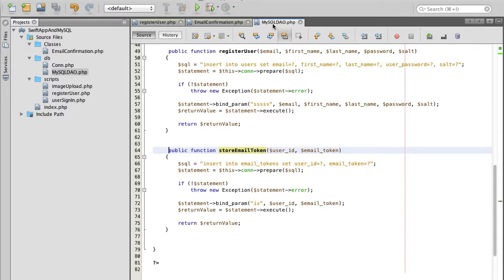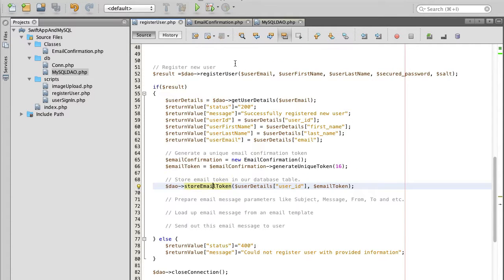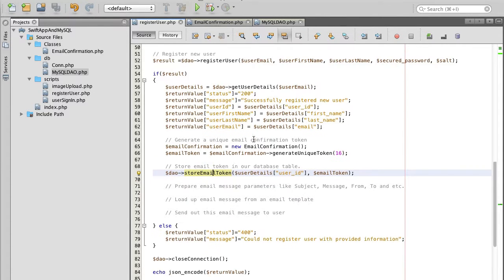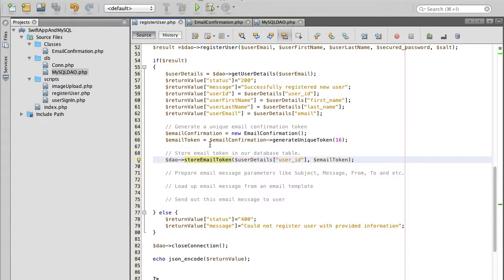We are done with inserting a user token into a database. Let's continue.